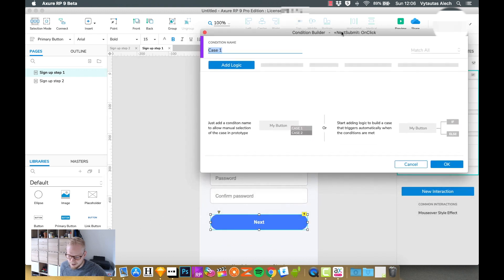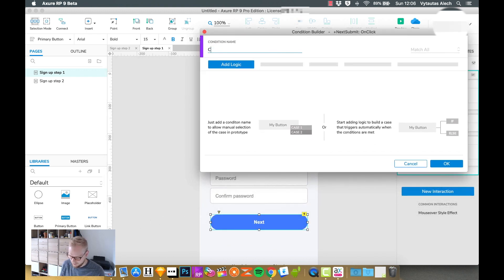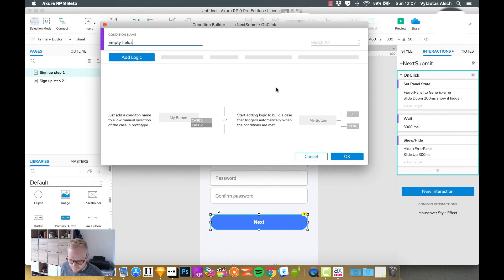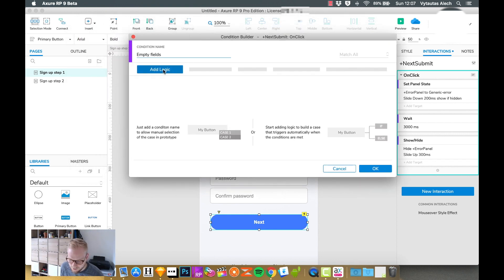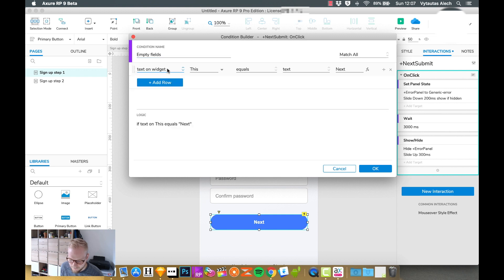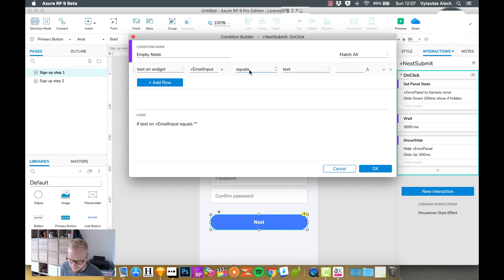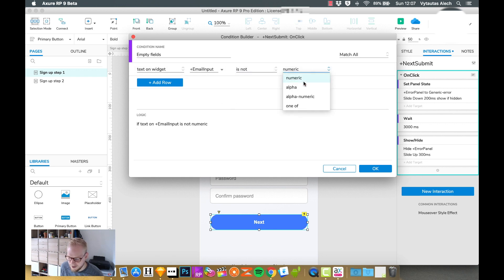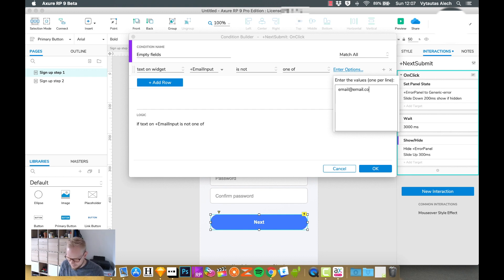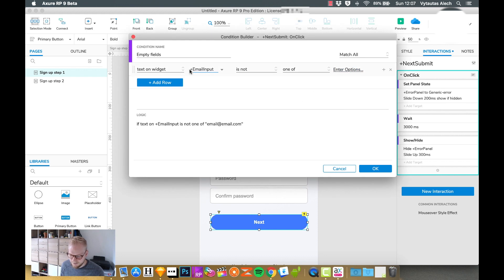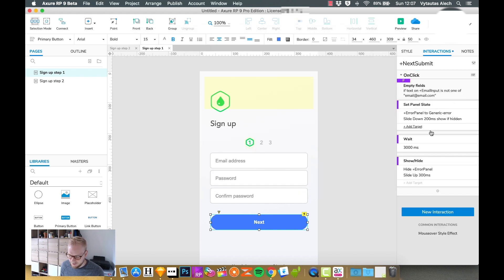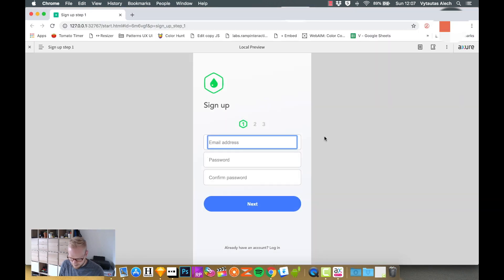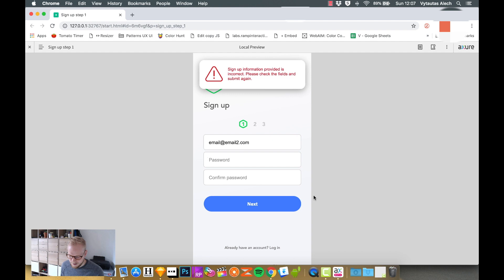I would go one by one and check in the conditions if this is correct. There is this if icon in the top right corner. If I click on it I can create a condition and let's name this condition empty fields. So if the fields are empty we fire up an error. There is an explanation of how to do this but let me show you what you can do. You can just add logic, you can see text on widget. By default it always prefills this. Let's say email input, if is not numeric or alphanumeric, or let's say one of, where you could just select different options. So let's say email at email.com. If it's not that then it's gonna fire up the error.